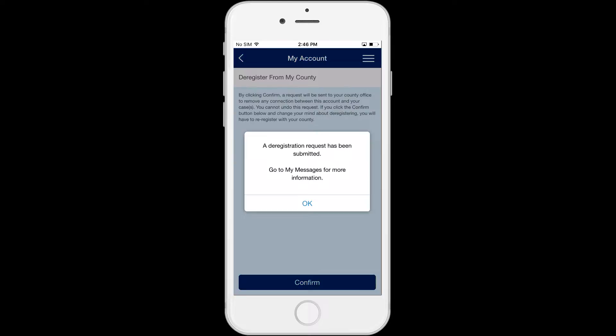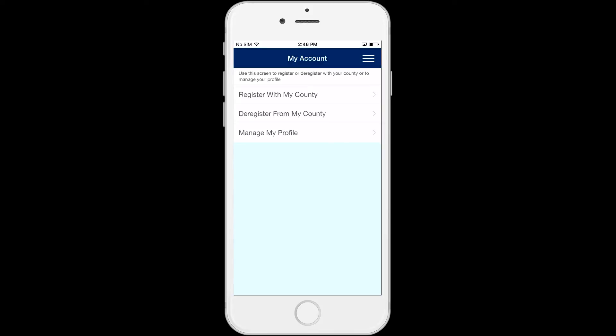When you click on Confirm, you will get a pop-up message that says: 'A deregistration request has been submitted. Go to My Messages for more information.' The case you selected will immediately be unlinked by the system and won't require any updates by the county. Click OK, and you will go to the My Account screen.